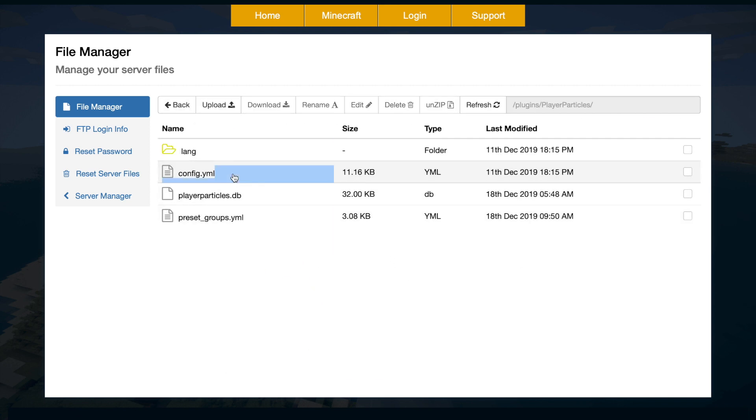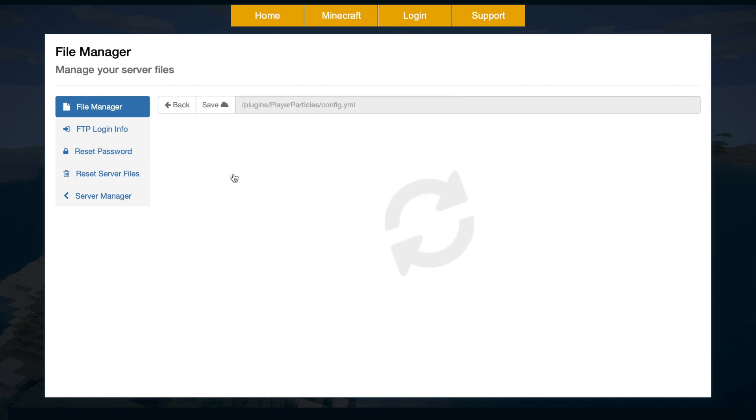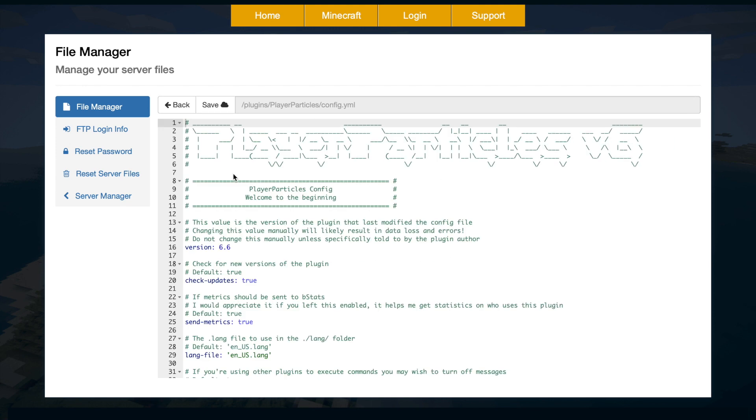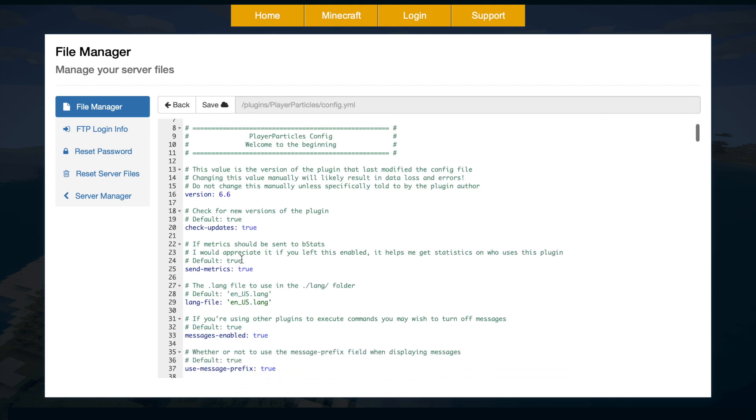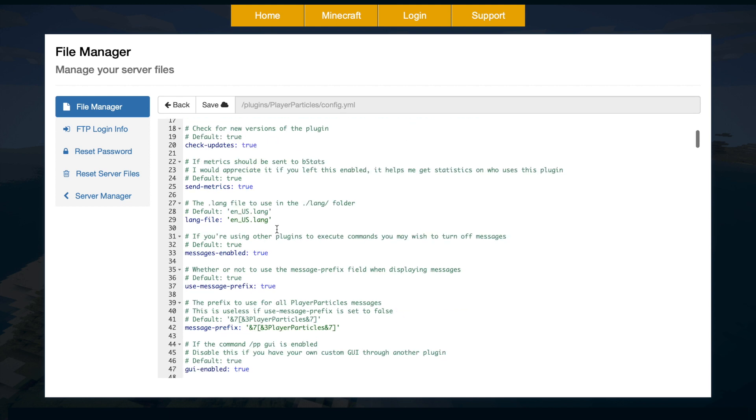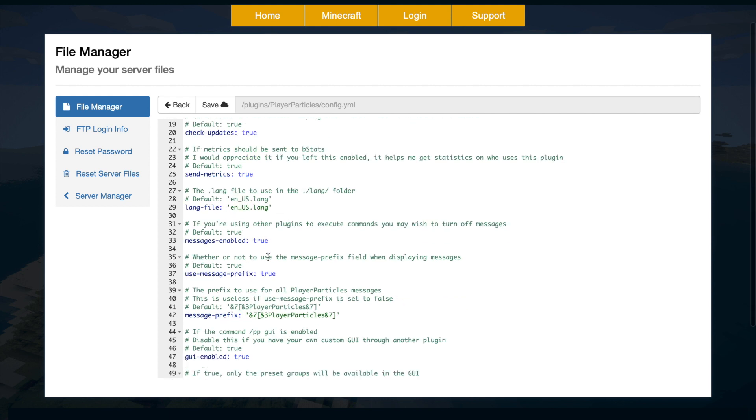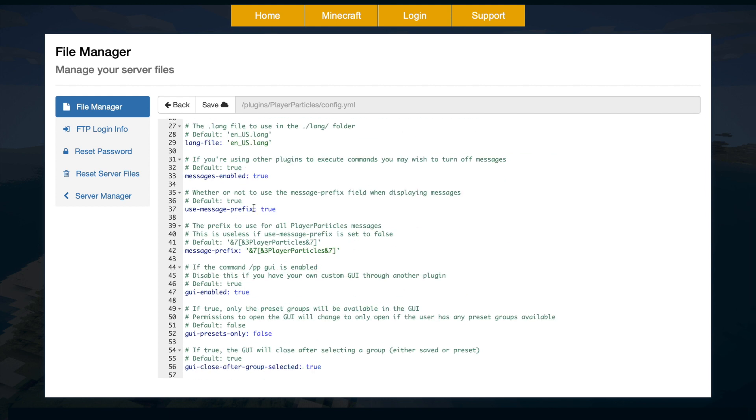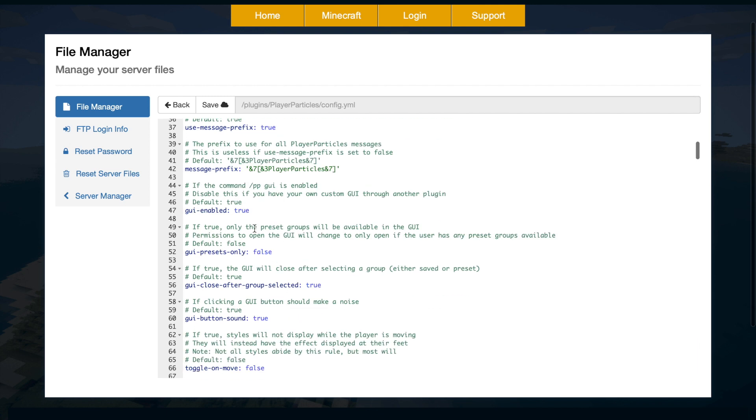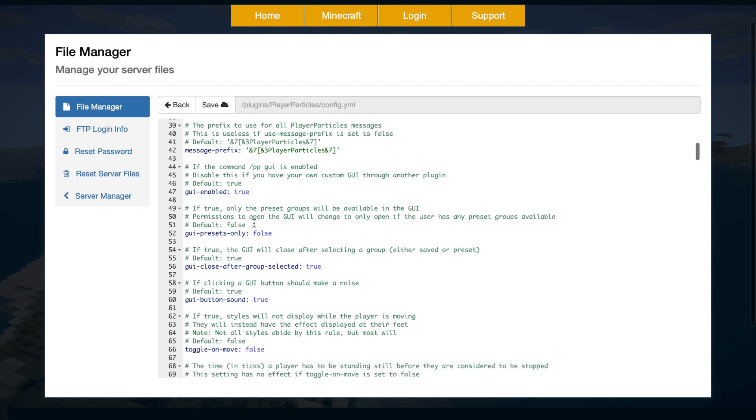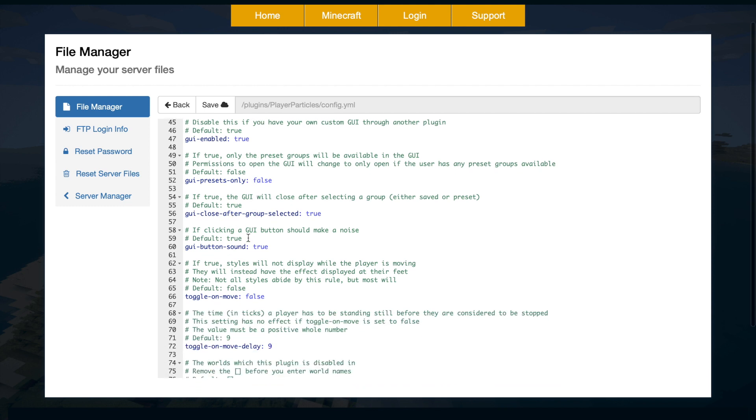Let's go back out of that and go into the config.yml. So there's a few things we can change in here. We're on version 6.6. Whether we want to check for updates, probably good to leave that on. What language file we want to use. Scroll down a bit more. We have the prefix, whether we want to actually show that in chat. And here it is: Player Particles. Looks pretty nice. Do we want to enable the GUI? So the GUI is very handy instead of typing out all the commands. You can just have a few clicks, which makes it much easier.